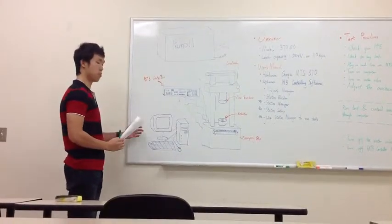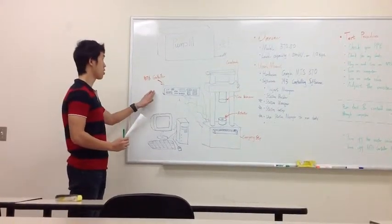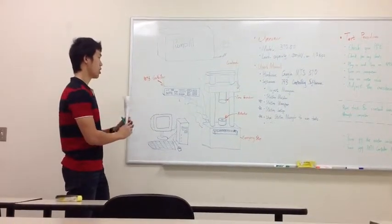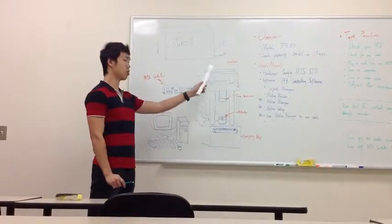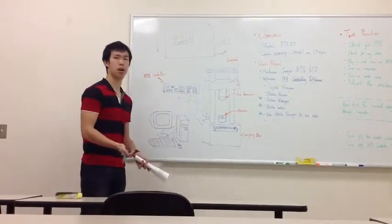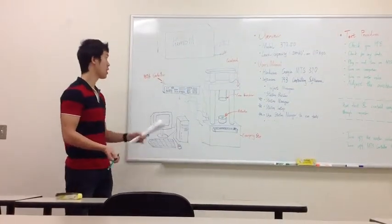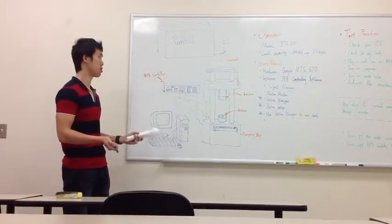We will have a computer, an MTS controller. We will have an MTS load frame, which is the main body of the MTS. And we have a pump that is the power source.